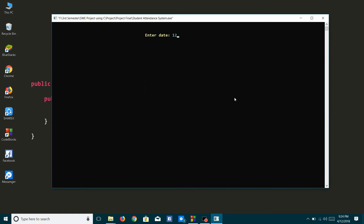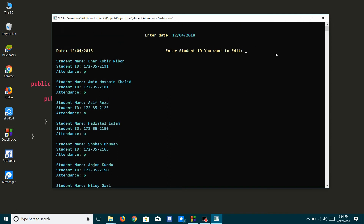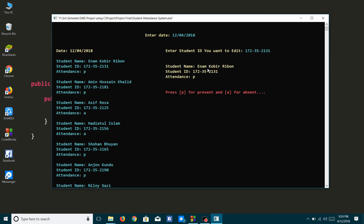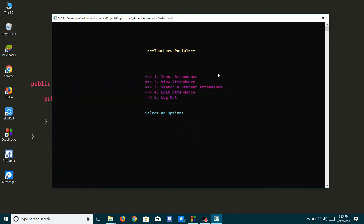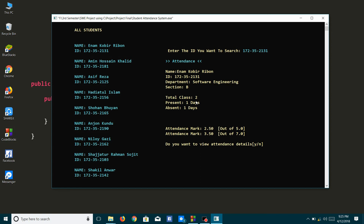If I want to edit a student's attendance, I will first enter the date. I will update his attendance — on that date he was present, and now I will convert it to absent. The attendance has been updated successfully. Now I will see his attendance details again. The system shows he was present one day and absent one day, and his marks have also been changed accordingly.